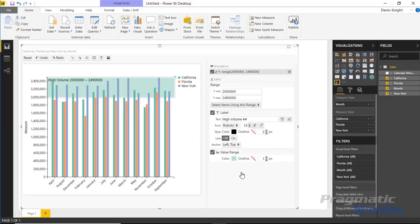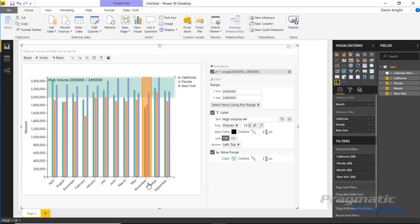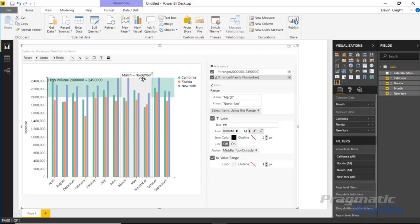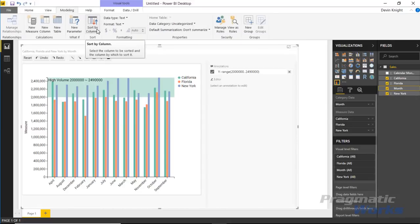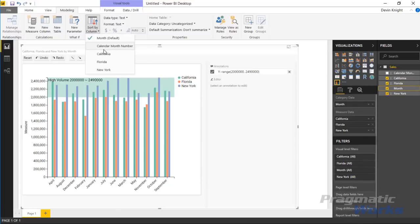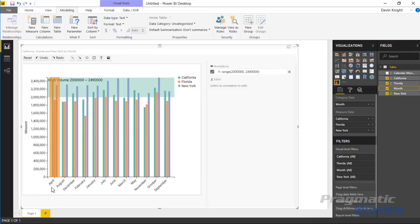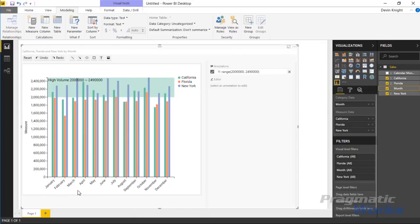You can also add vertical ranges along the x-axis, highlighting certain months going up and down. However, there's a sort order problem with the months. To fix it, go to the month column, then in the Modeling ribbon select 'Sort By' and change it to sort by the Calendar Month Number (1 through 12) instead of alphabetically. That will correctly reorder the month headers.